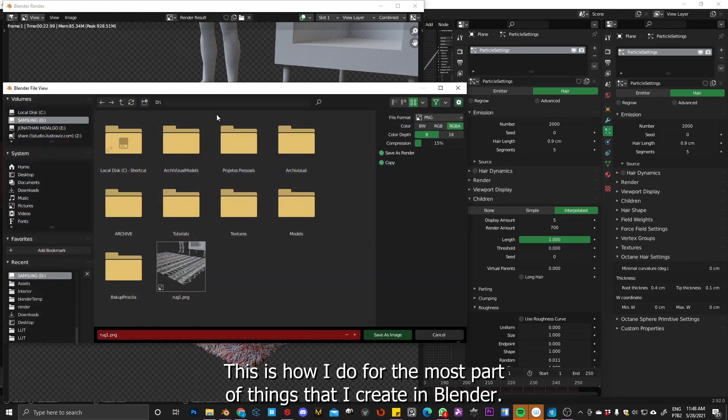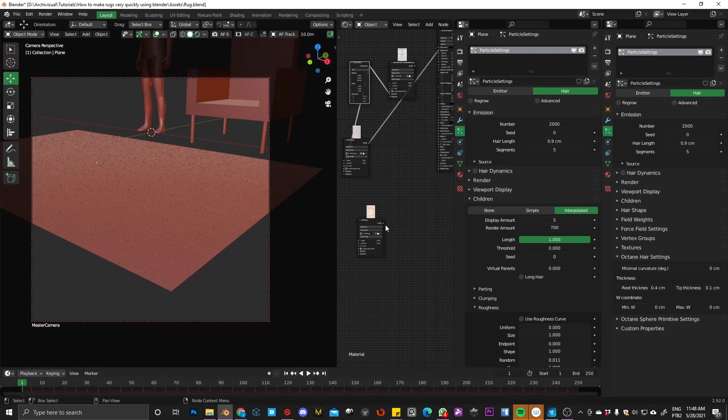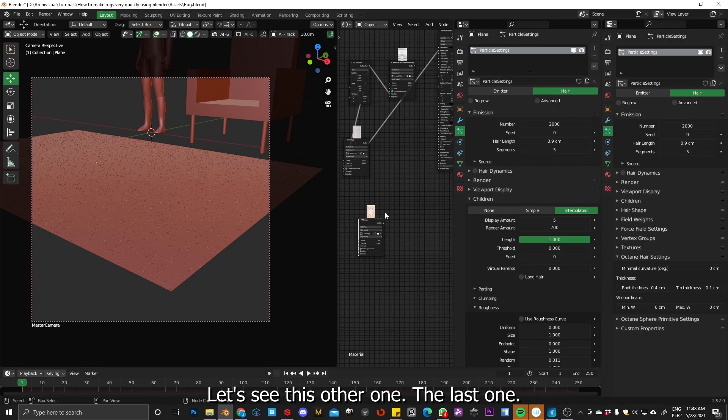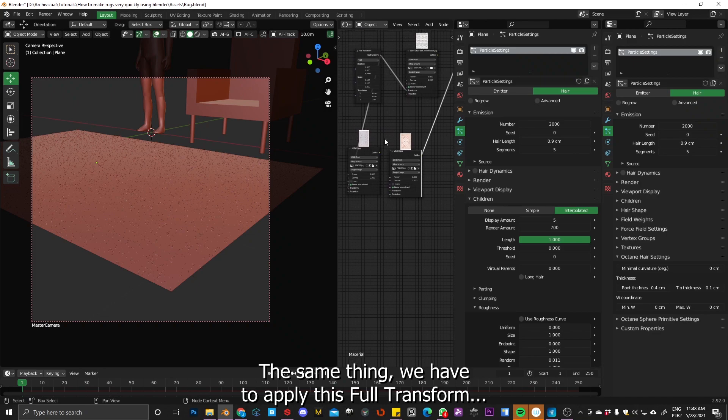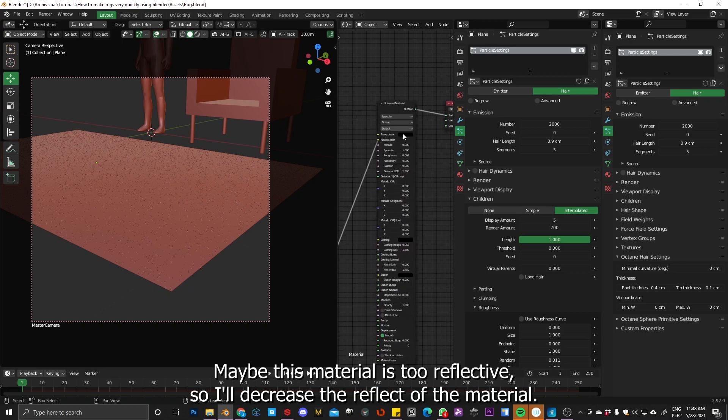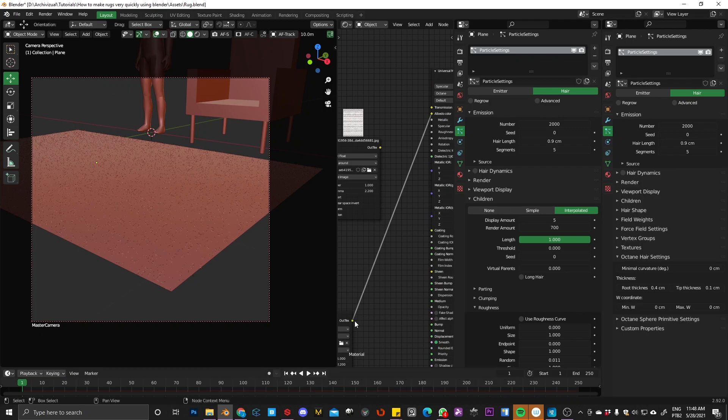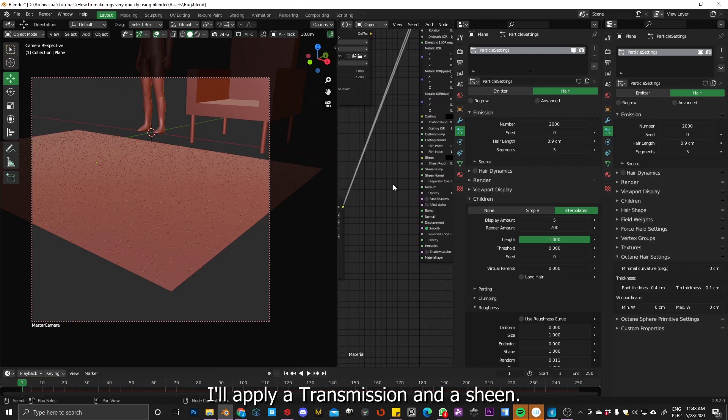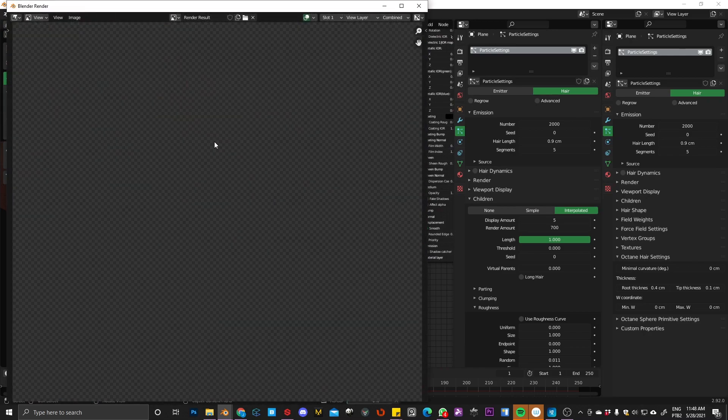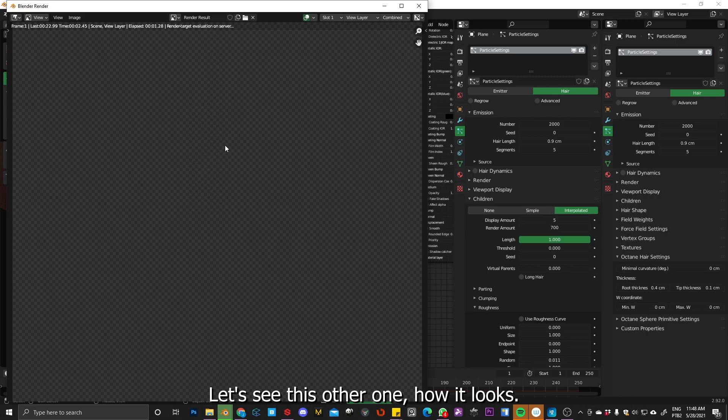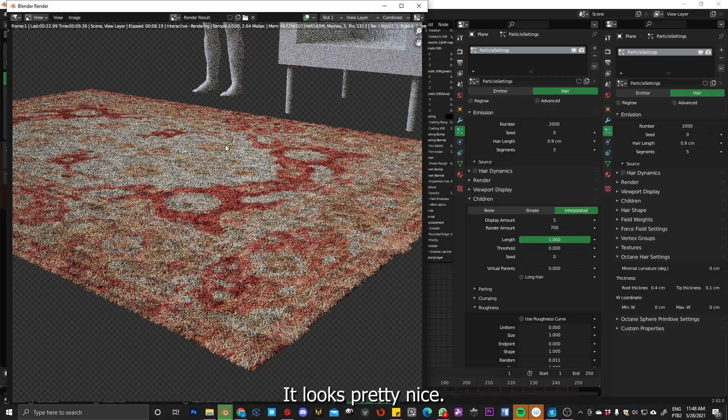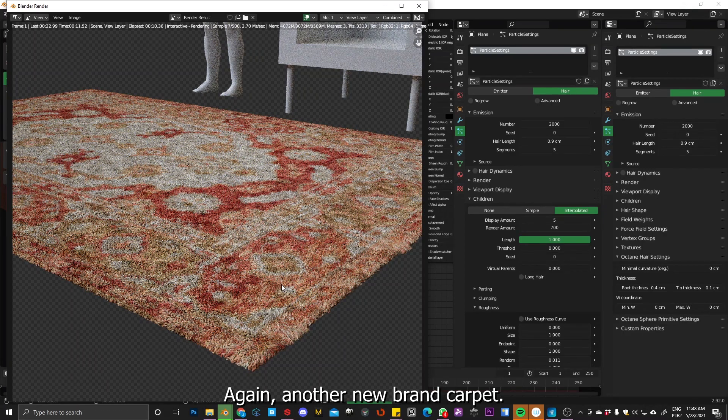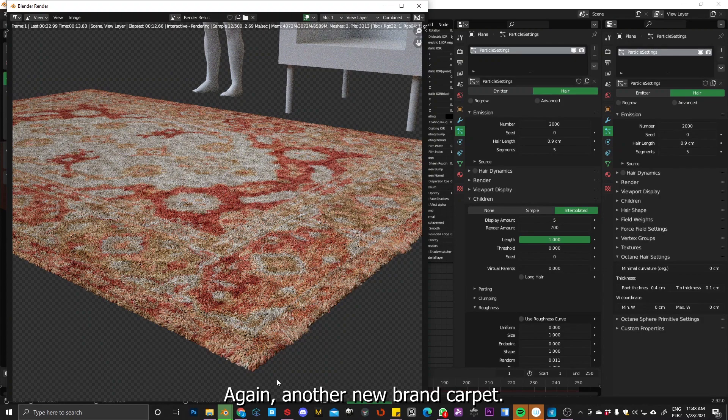But this is how I do for the most things I create in Blender. So let's see this other one, the last one. Same thing. I have to apply this full transform. And maybe this material is too reflective. So I'll decrease the reflect of the material. I'll apply a transmission and a shin. So let's see this other one. How it looks. And looks pretty nice. So again, another new brand carpet.